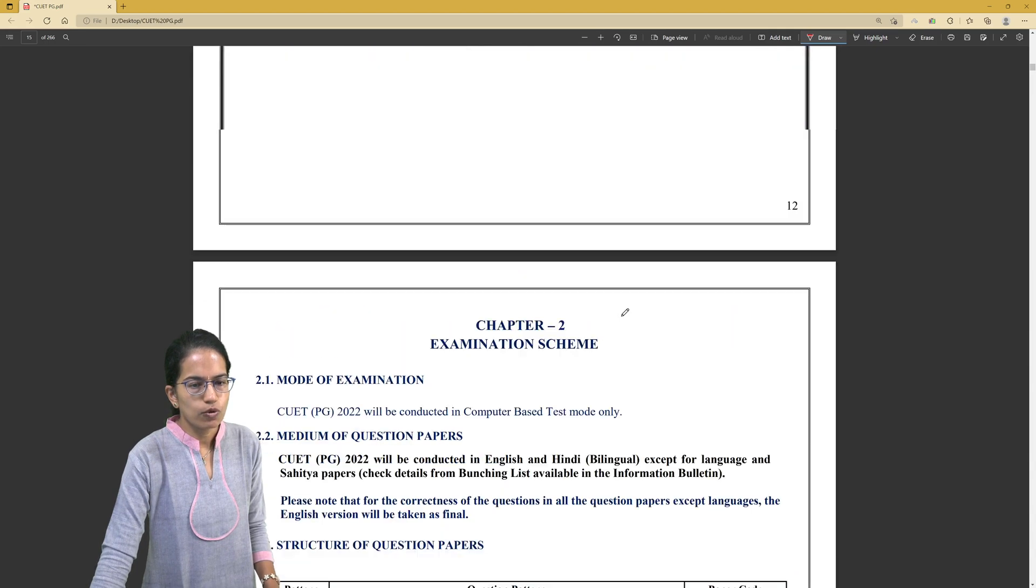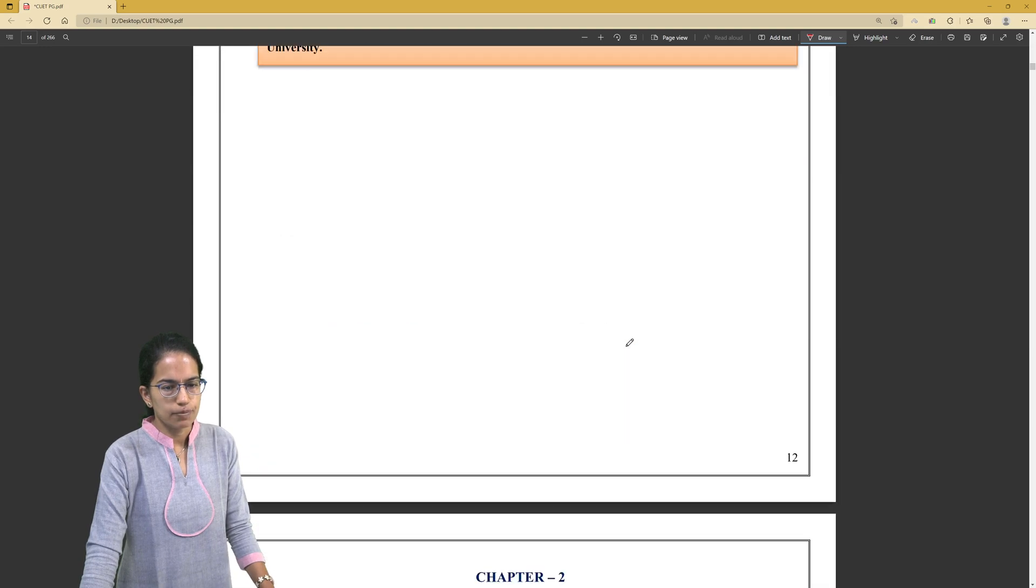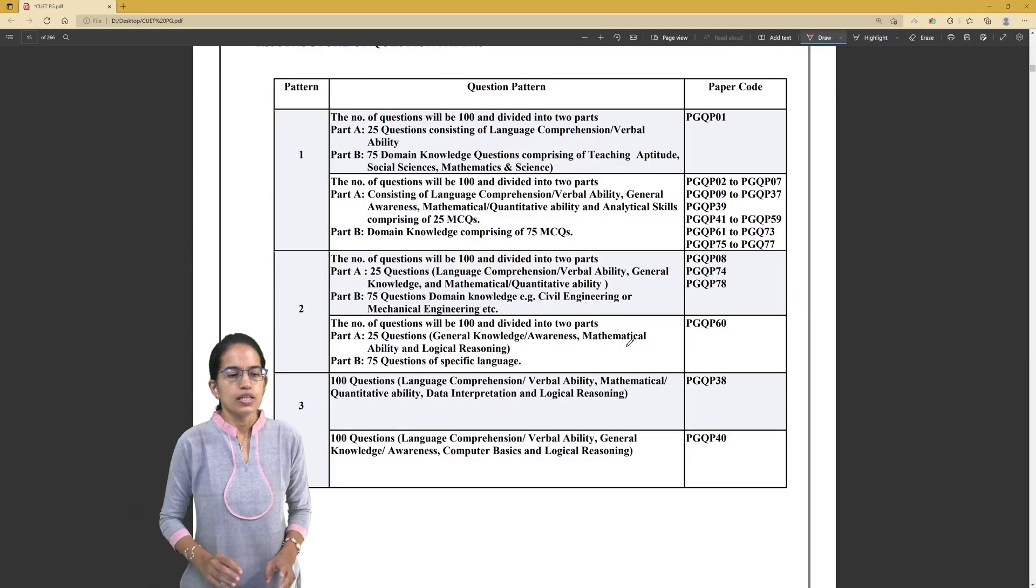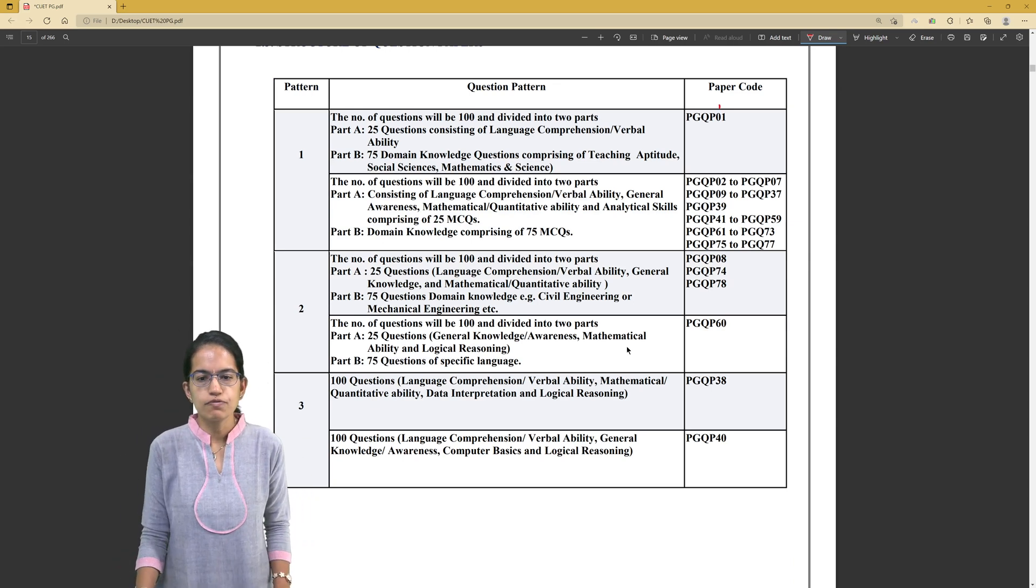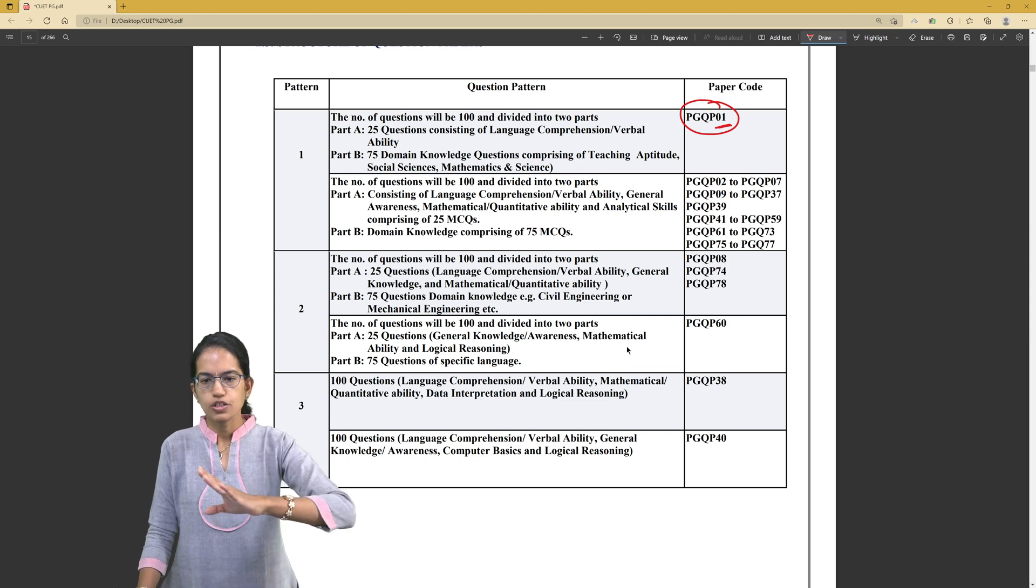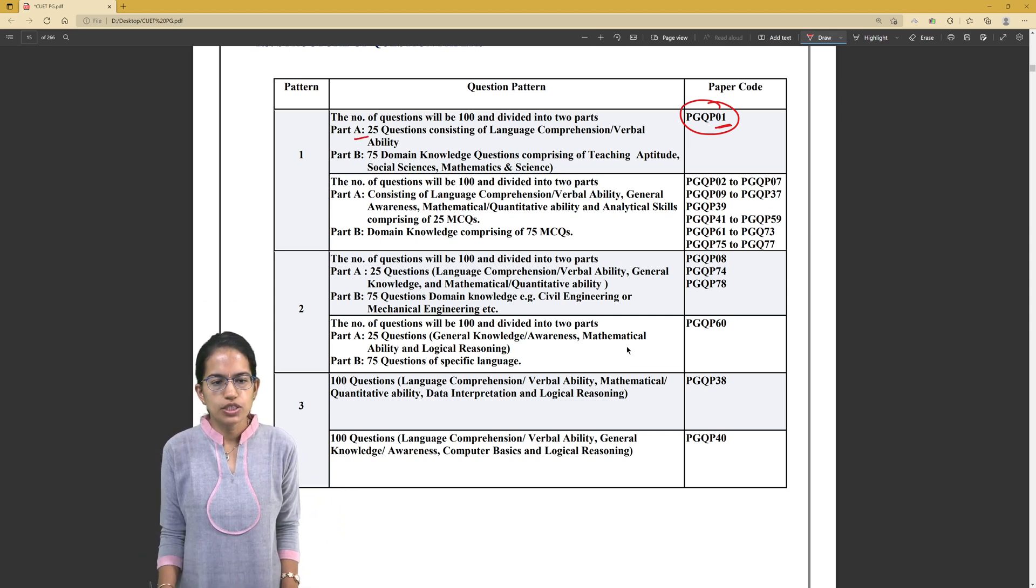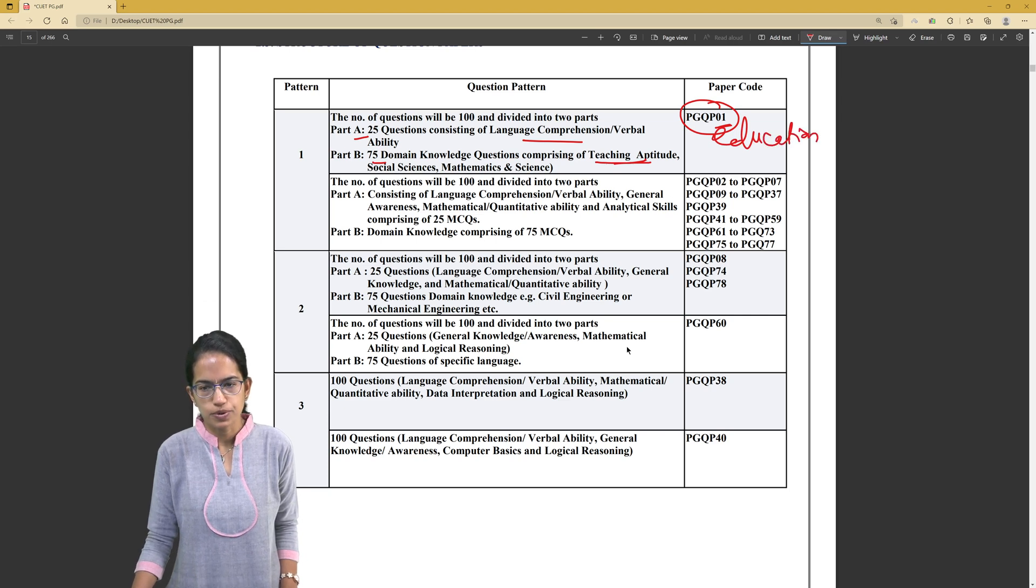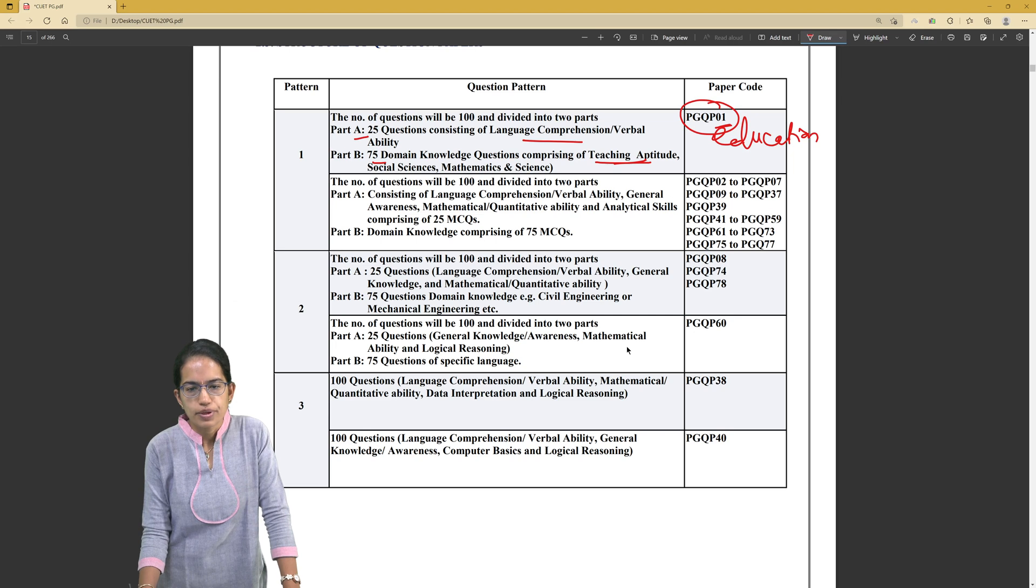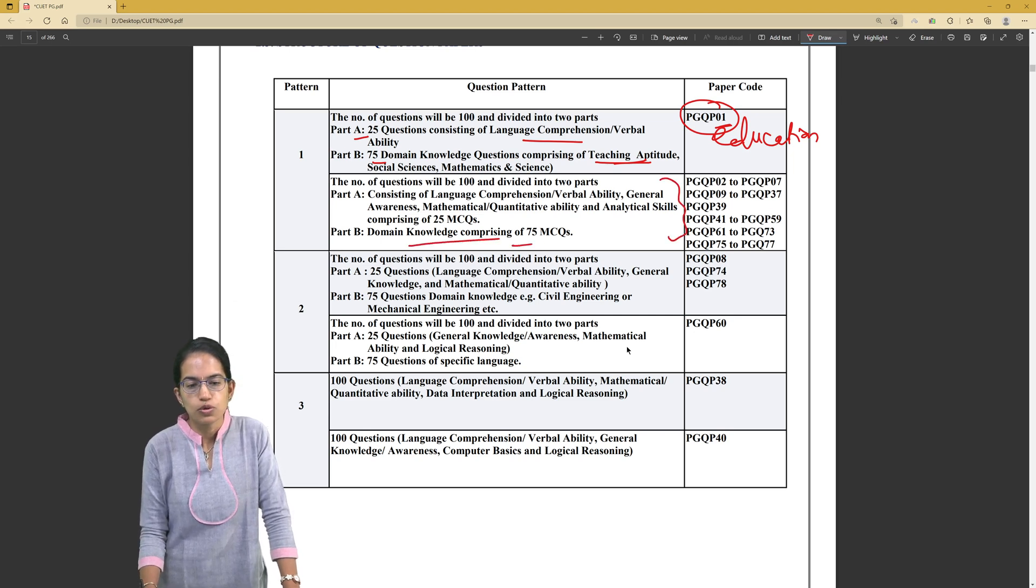What is the mode of examination you need to understand is again important. If we come to the question paper pattern, there are three patterns which would be there. Each pattern against each program is given. For the first program, PGQQP1 (question paper 1), you would have 25 questions on language comprehension and 75 questions from the domain on teaching aptitude. This is for education admission to MEd programs.